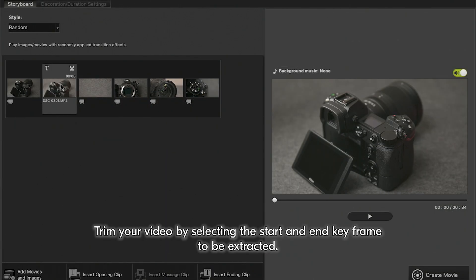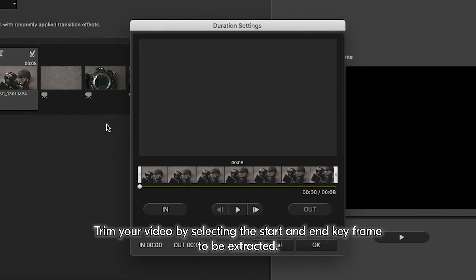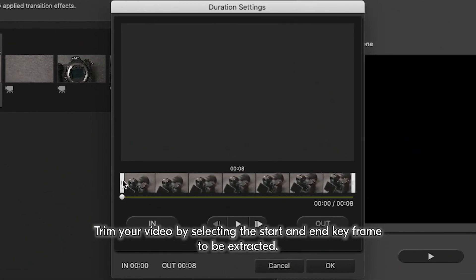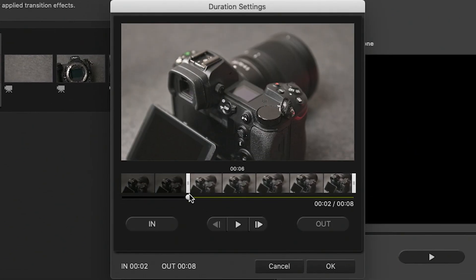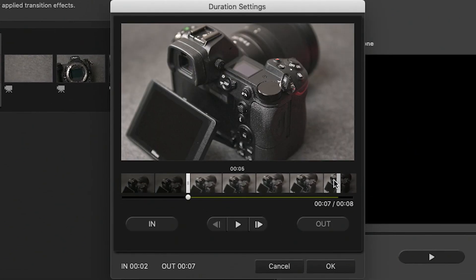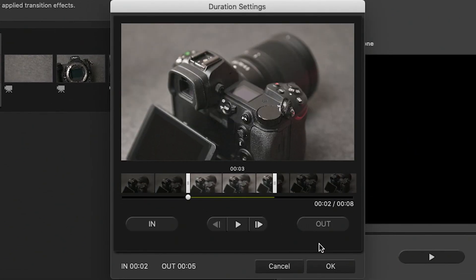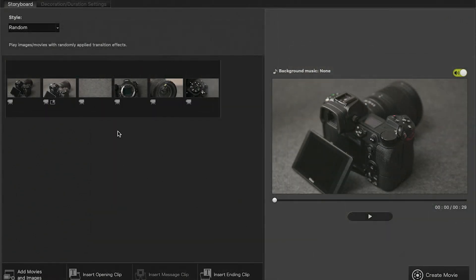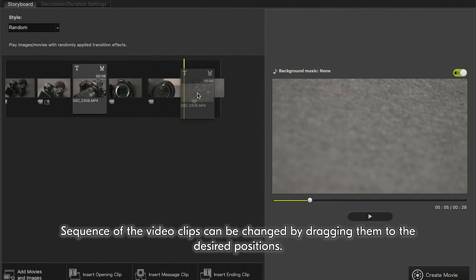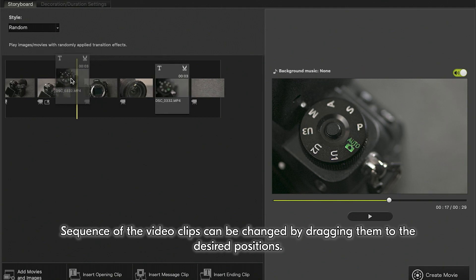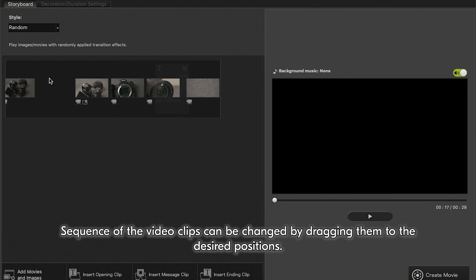Trim your video by selecting the start and end keyframe to be extracted. Sequence of the video clips can be changed by dragging them to the desired positions.